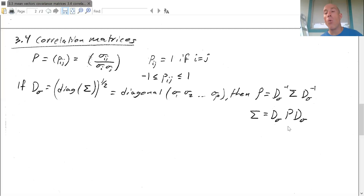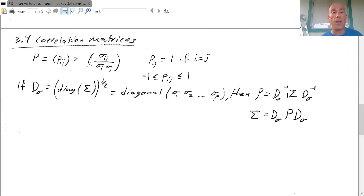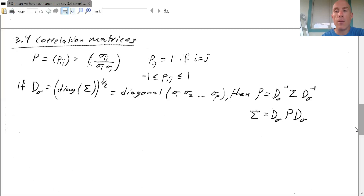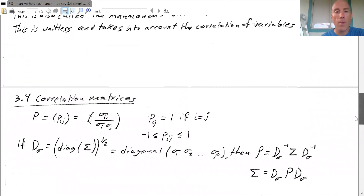This means that if you have one of the two matrices, you can quickly compute the other. This is a useful formula when you have a large amount of data and don't want to compute individual correlations one by one.